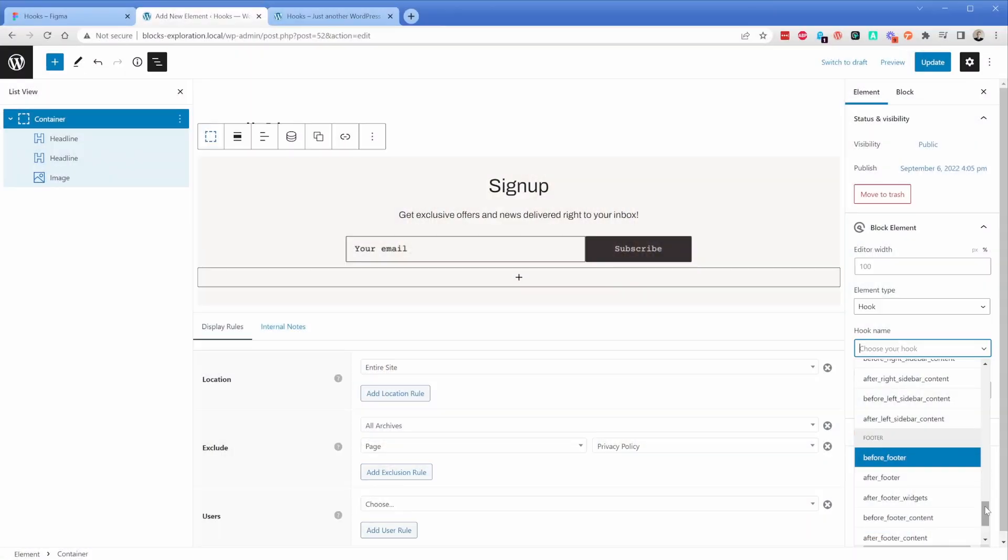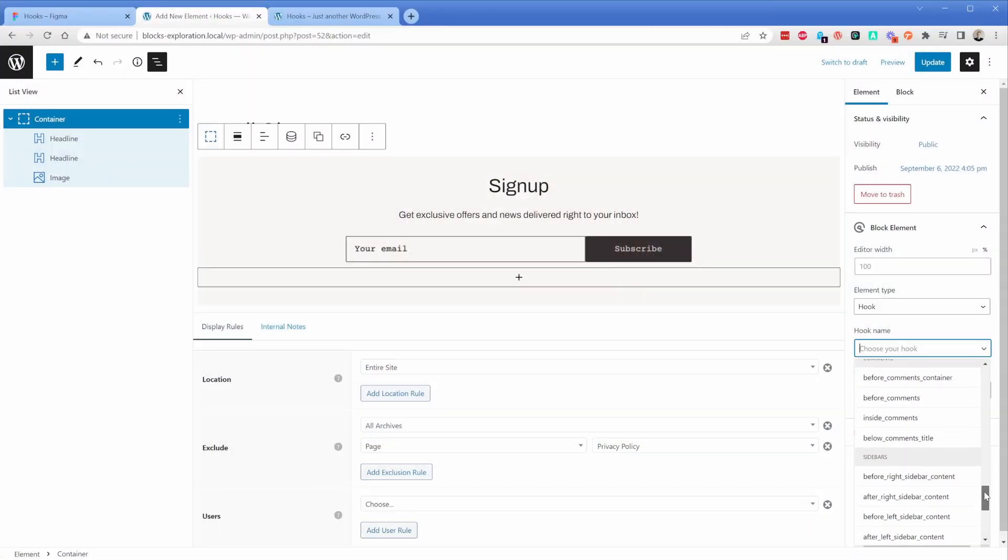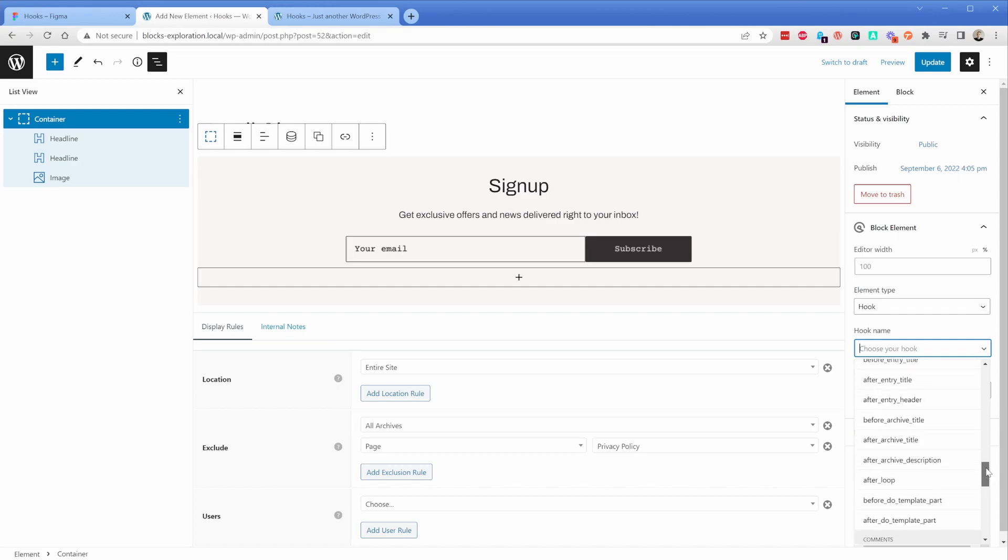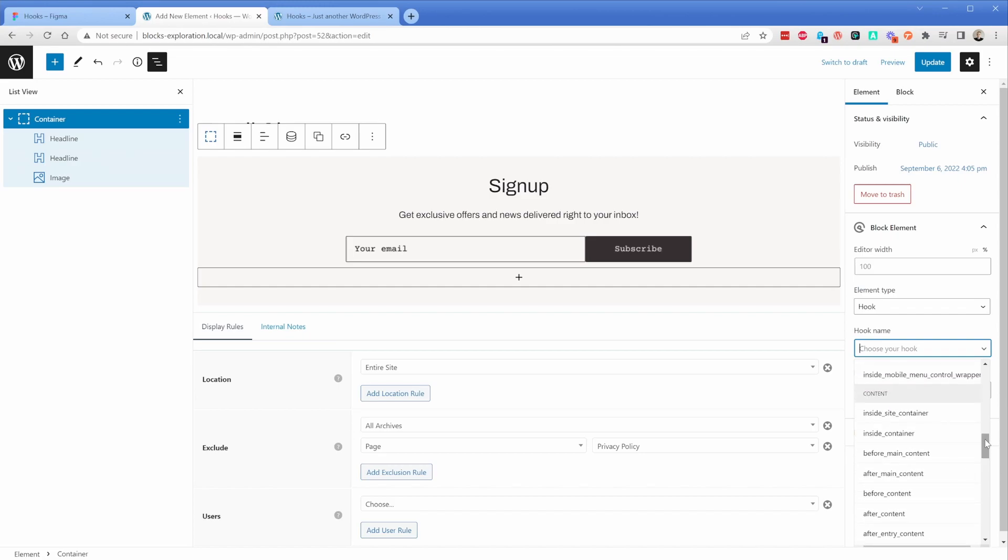For me, the feature that's almost hidden in plain sight inside of GeneratePress is called hooks. You've probably heard the name before, and it works in the same way. What hooks allow you to do is insert any element pretty much anywhere across your site without any custom code. You can think about it as hooking an element into a portion of your site by way of this feature inside GeneratePress.